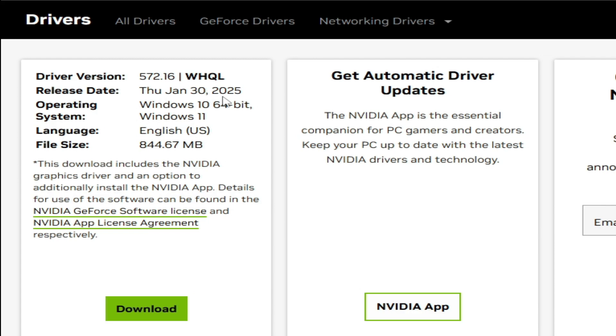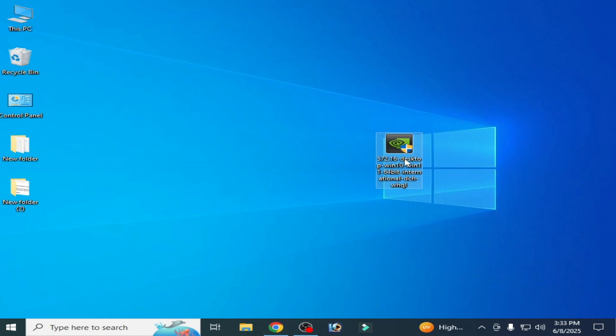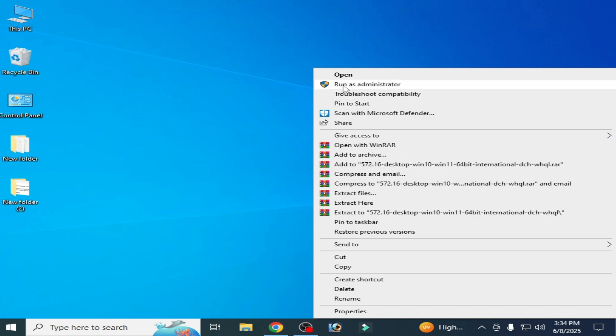Now open your drivers to install. Right-click and run as administrator.